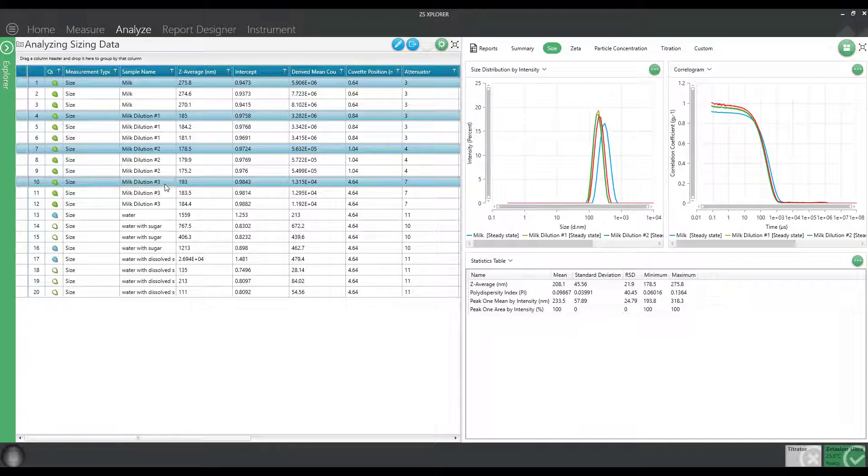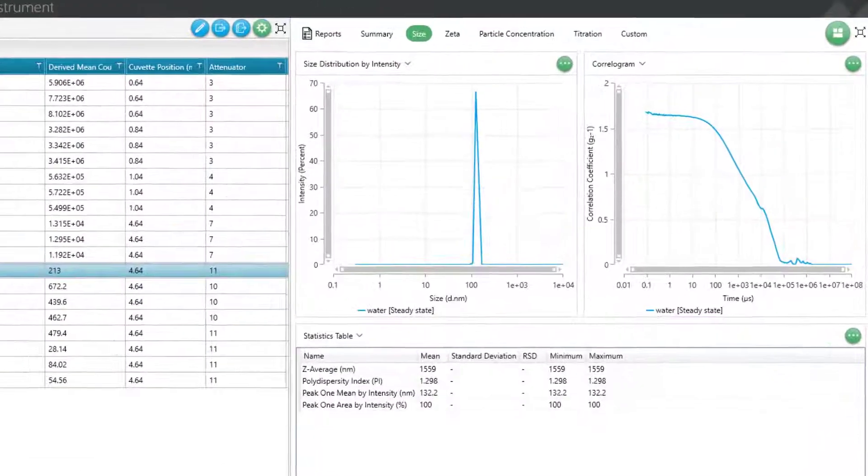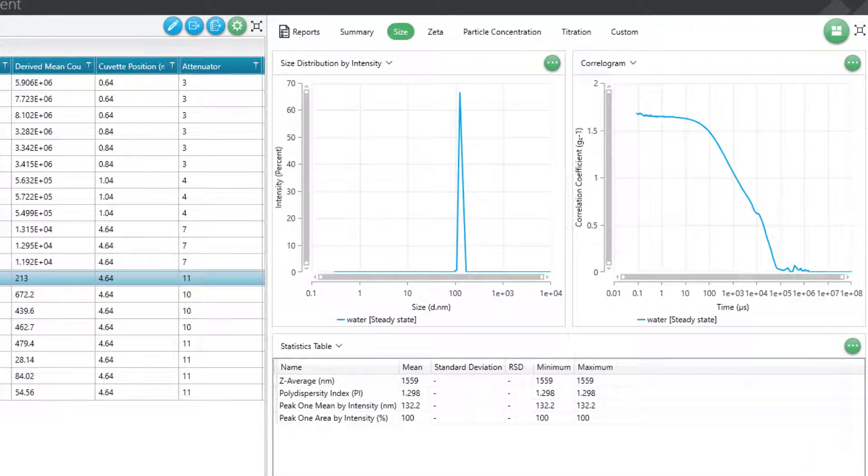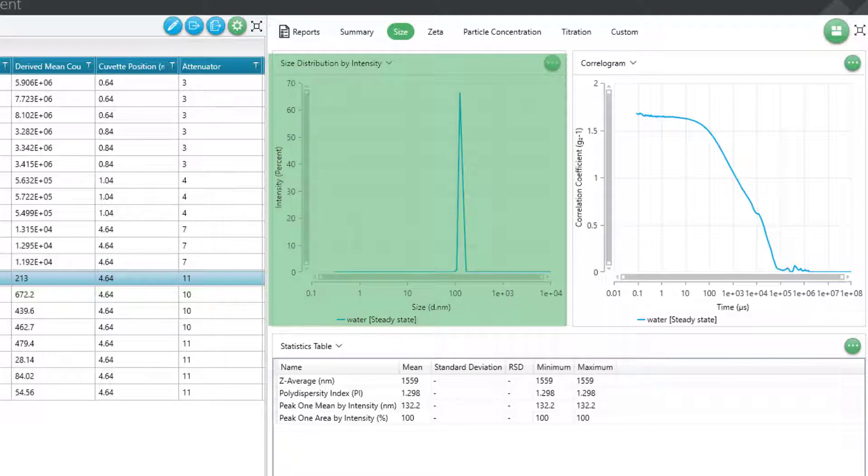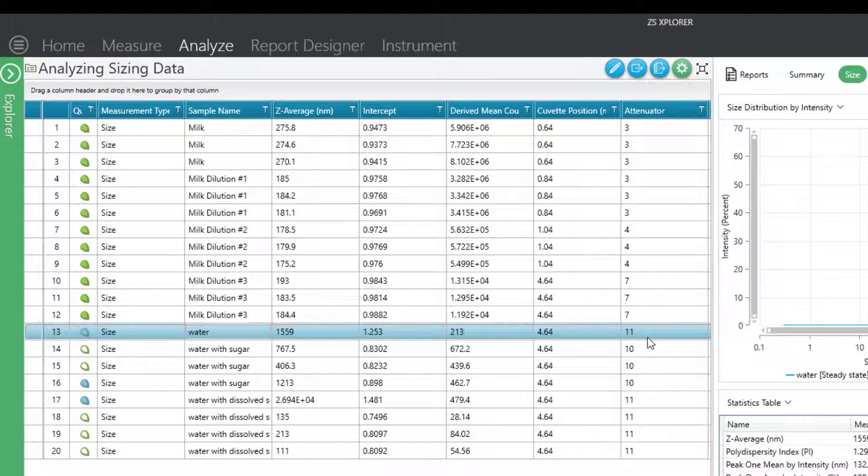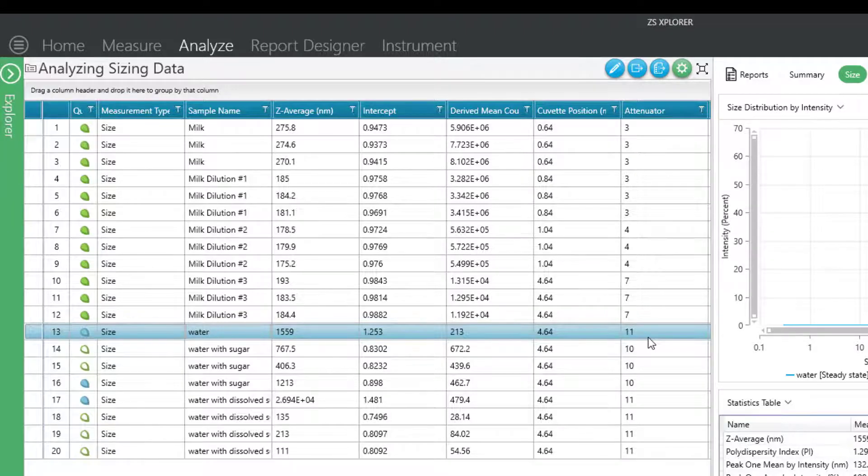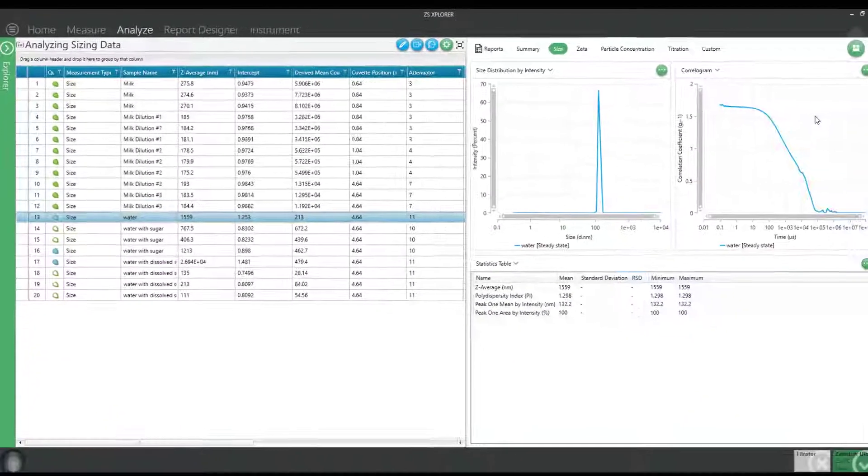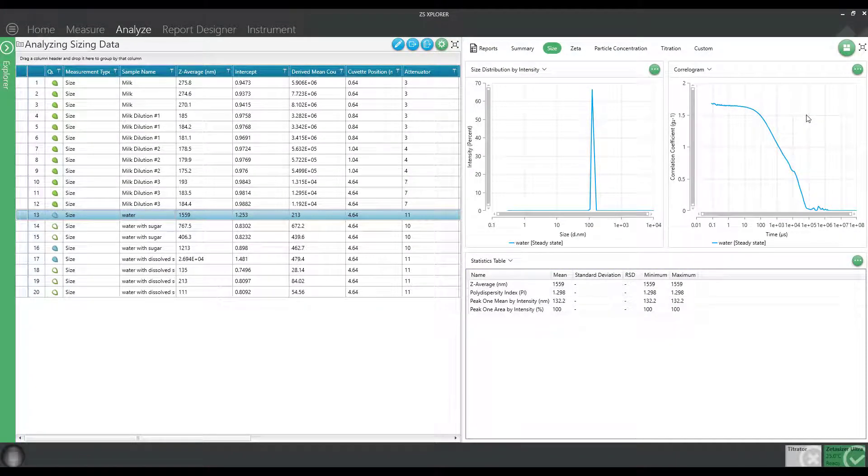Now let's talk about something that's too dilute. So I just wanted to show an example of what it looks like if I just put a sample that doesn't really have any particles in it. In this case, I just took water and measured it. I get a result, but is the result really meaningful? Now, if I look over to the attenuator and I look over to the derived count rate here, we can see the derived count rate is very low. We can also see the attenuator is 11, which means I'm using full laser power and I still don't get very much scattering from this sample. So it is very, very dilute. So in this case, probably what I'm measuring is a little bit of dust in the water of my sample.